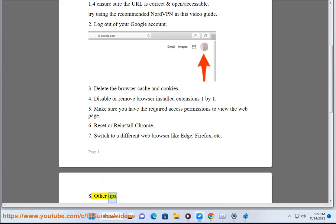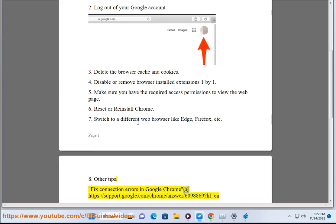Other tips: Fix connection errors in Google Chrome at https://support.google.com/chrome/answer/6098869?hl=en